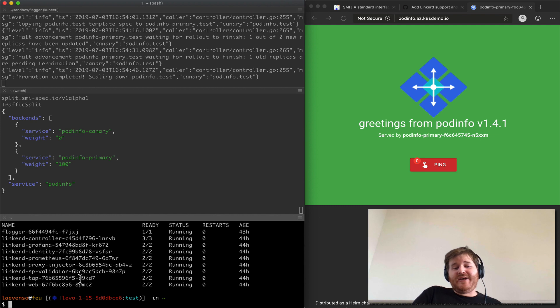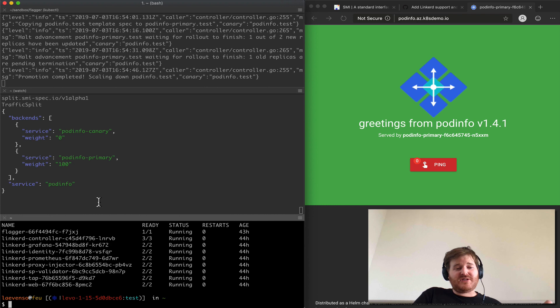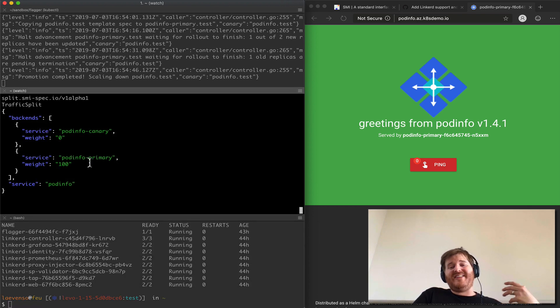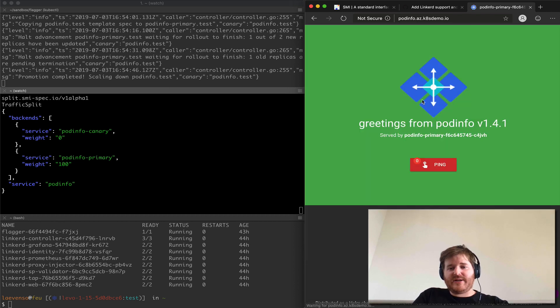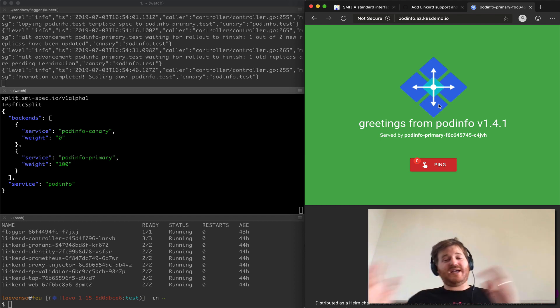So again now this is showing you the value of SMI. The data plane is different, the interaction with the service mesh is the same and I have the same outcome. So basically I've run the exact same demo, we should see this is all now exclusively 1.4.1, that's finished.